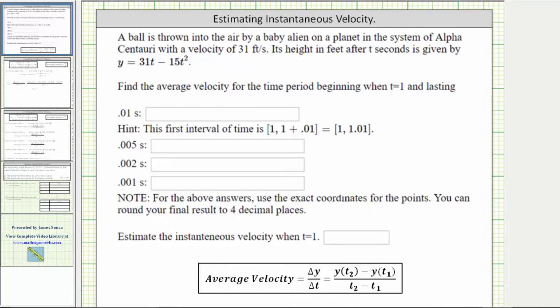A ball was thrown into the air by a baby alien on a planet in the system of Alpha Centauri with a velocity of 31 feet per second. Its height in feet after t seconds is given by y equals 31t minus 15t squared.